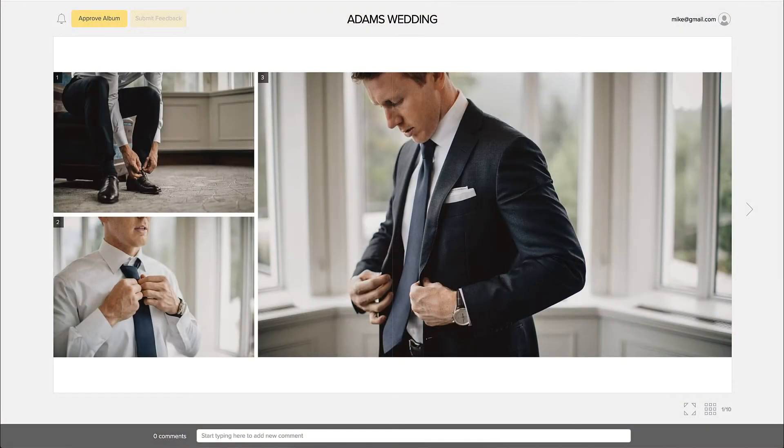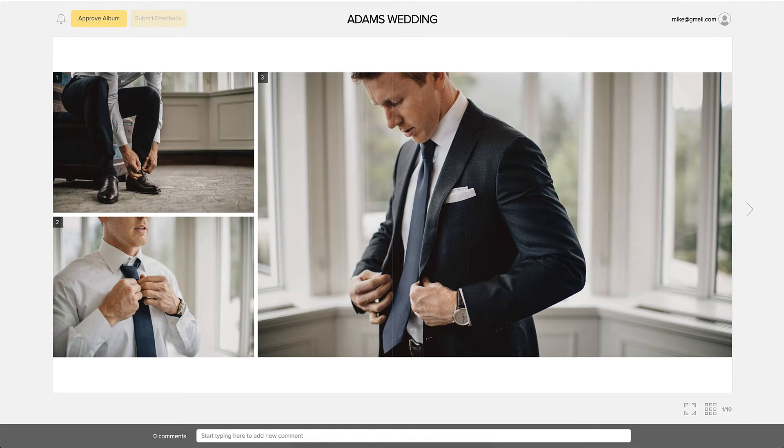Note that you can customize how the album looks by going to Preferences. For a detailed walkthrough on the Preferences window, please visit our Video Tutorials page.